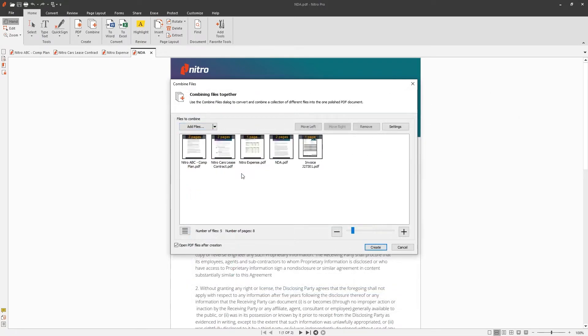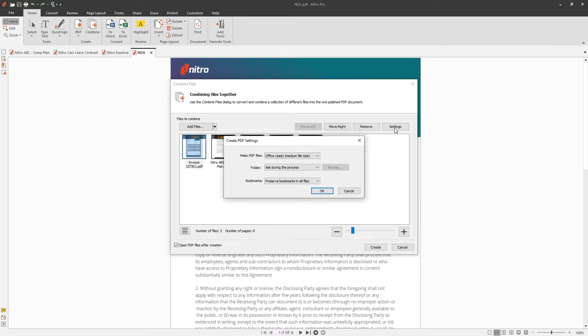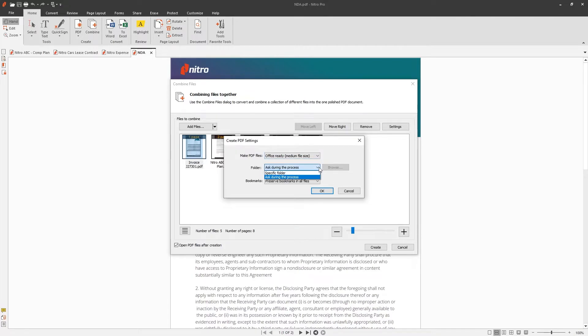I can also rearrange the files I'm combining by dragging and dropping them. The settings menu lets you choose the size of the file, where you'd like to store the file, and if you'd like bookmarks for each of the combined documents.